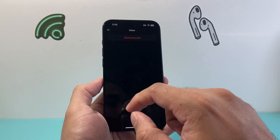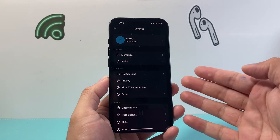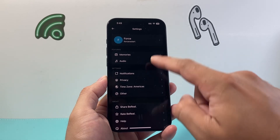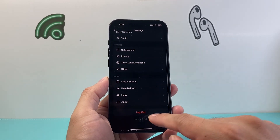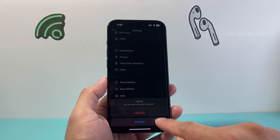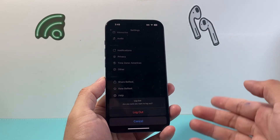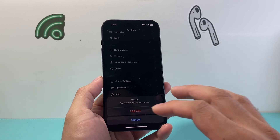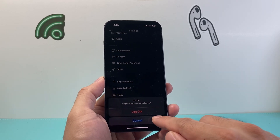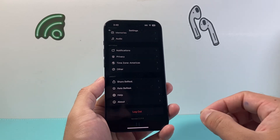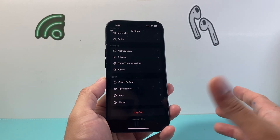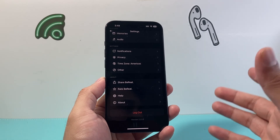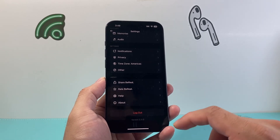Along with that, after you have cleared the cache and it's still having issues, the next thing you want to do is sign out and then sign back in. You're going to sign out and then sign back in to make sure it's not an account issue — that will fix it as well.